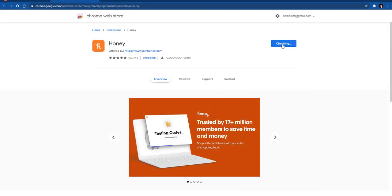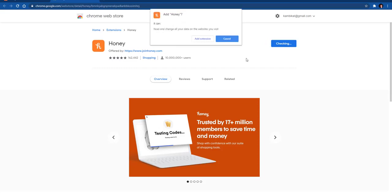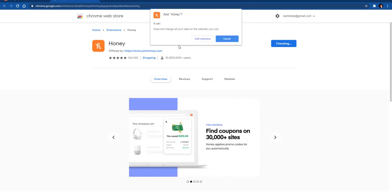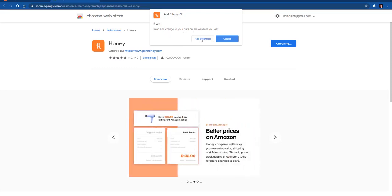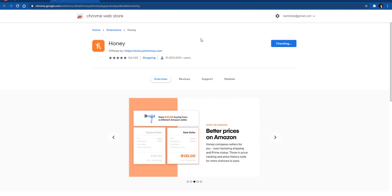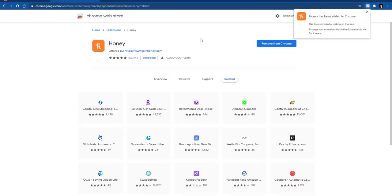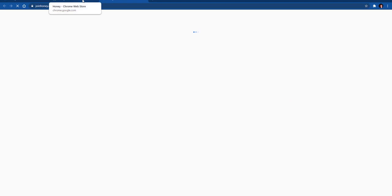It will do some checking and then it will ask you if you want to add it. It will say it can read and change all your data on the websites you visit. If you click 'Add Extension', it will add it to your browser and then you'll get a pop-up and they'll automatically take you to Honey.